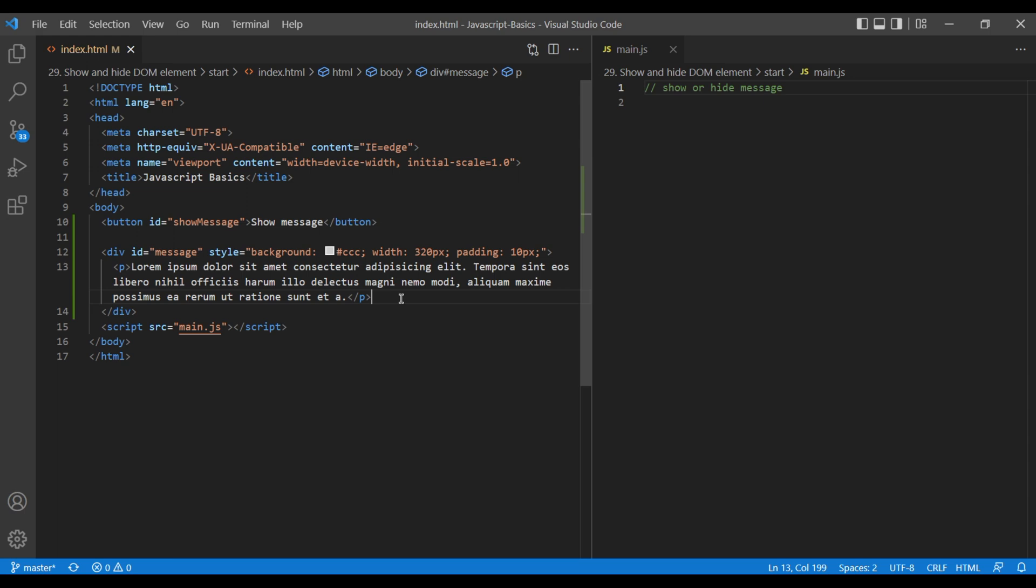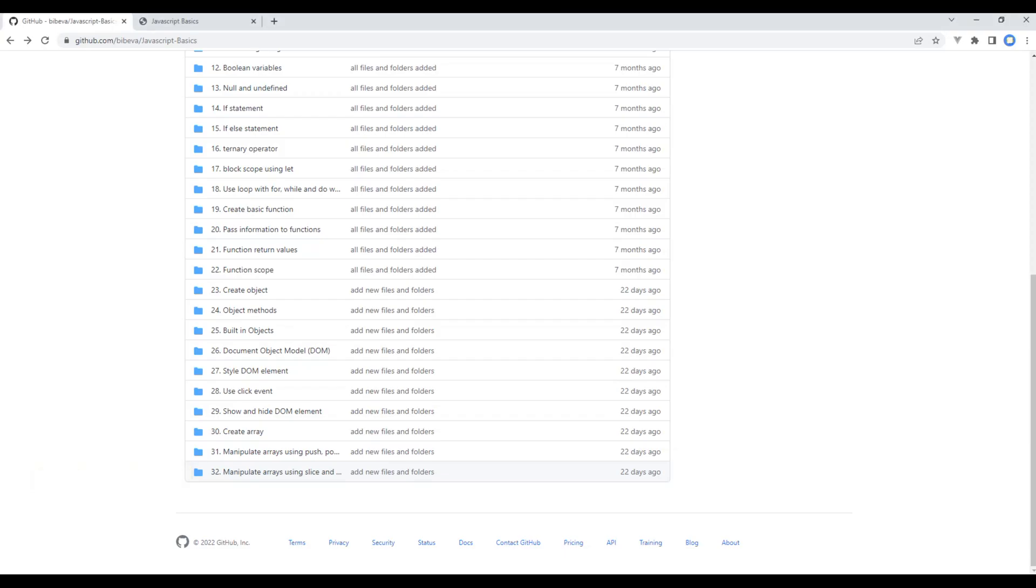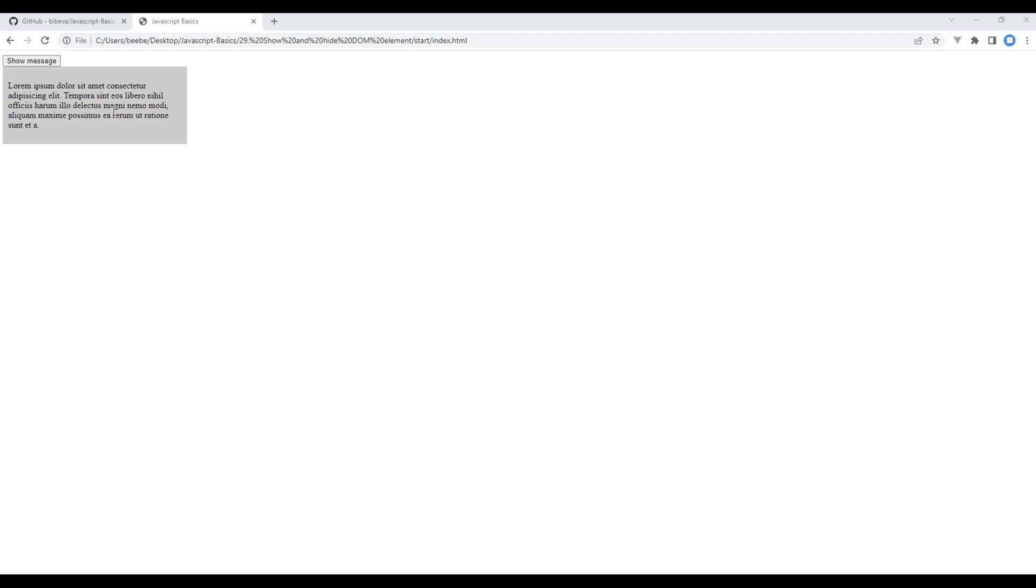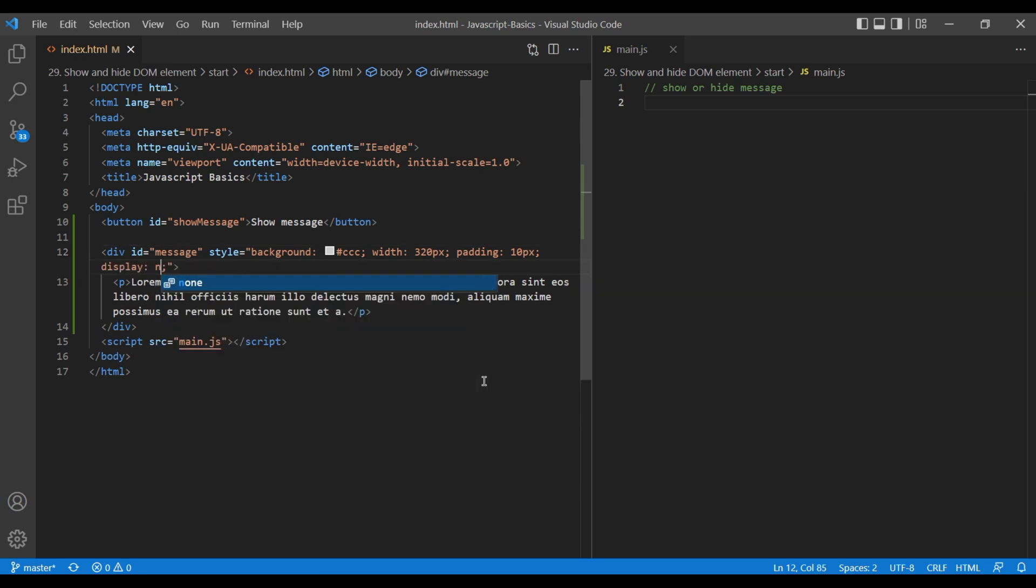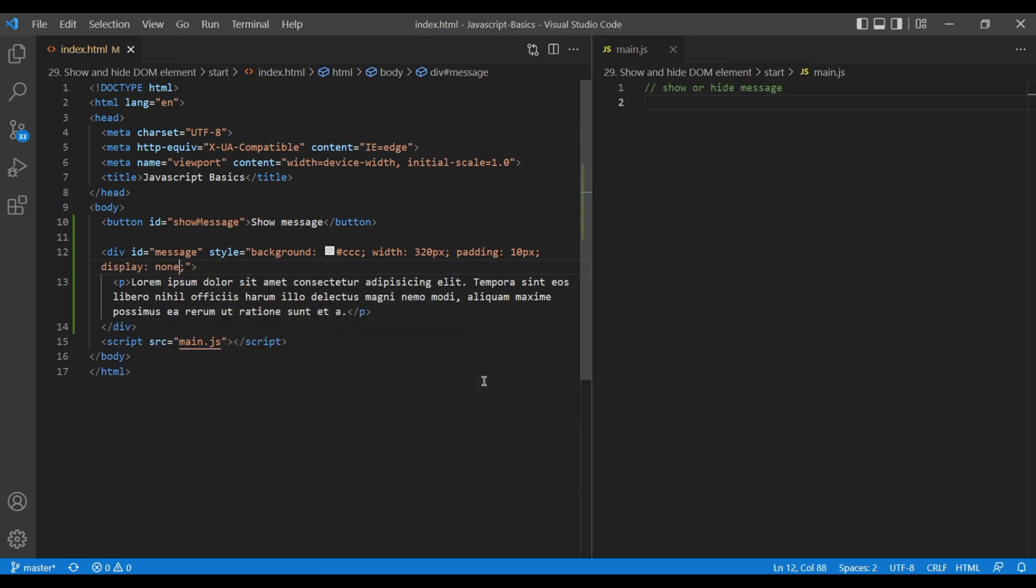For now, let's take the preview and we can see the button and a message div. Now we have to hide this message div using CSS so that it can be controlled from JavaScript. So in this inline CSS, add display none. Refresh the page and it is now hidden.